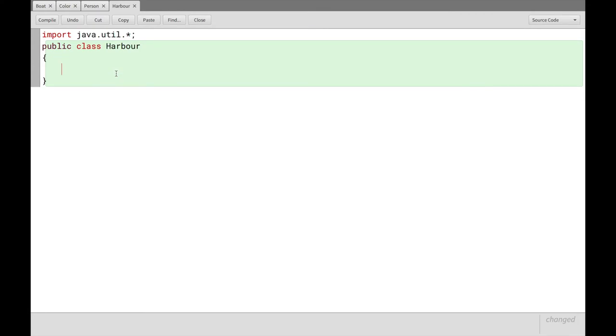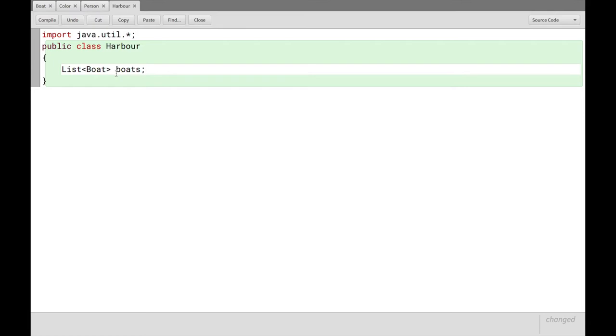So let's clear this out again. And we'll instead use list boat. Boats. Right? And this comes from this java.util package here. This is called a collection type, list. So list here is an abstract class. We discussed that in the last video.